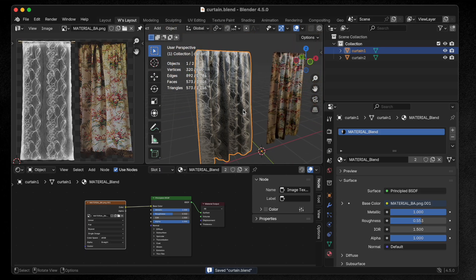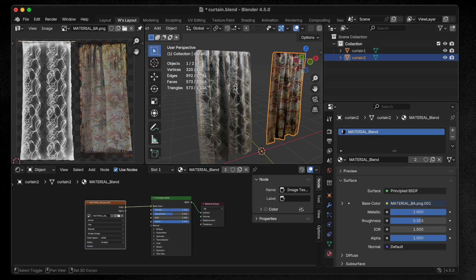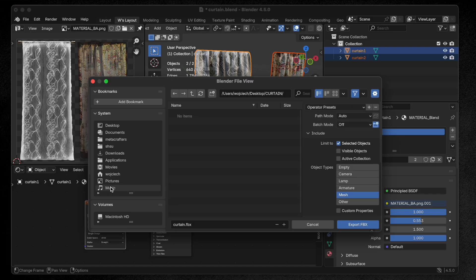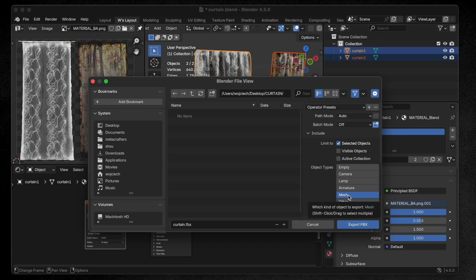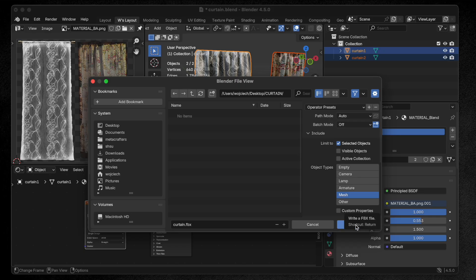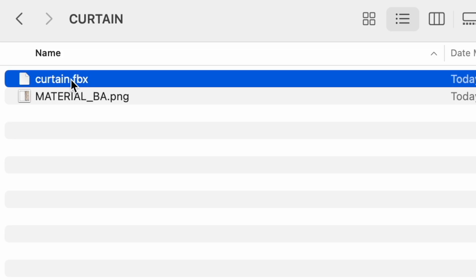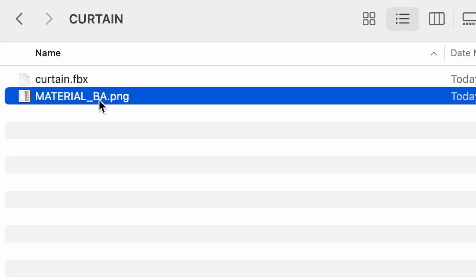To summarize: inside Blender, make sure your material is named material_blend. That's the main thing. Now with both curtains selected, I'm going to go to File > Export > FBX, making sure that 'Selected Objects' is ticked, and mesh. I also like to apply transform — sometimes it matters, sometimes it doesn't, but better safe than sorry. I'm going to name the file 'curtain' and click on export.